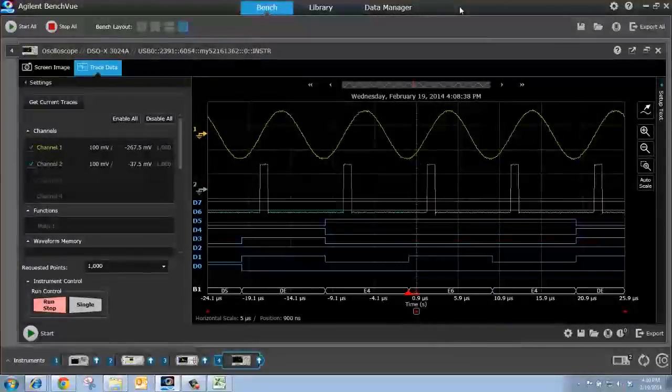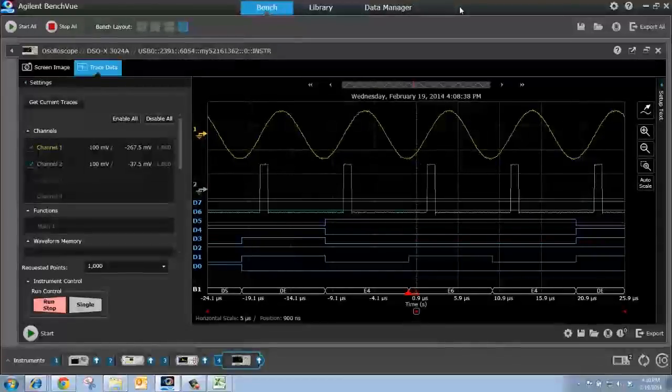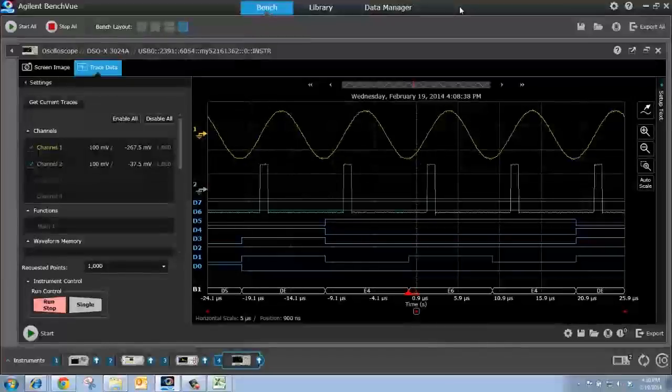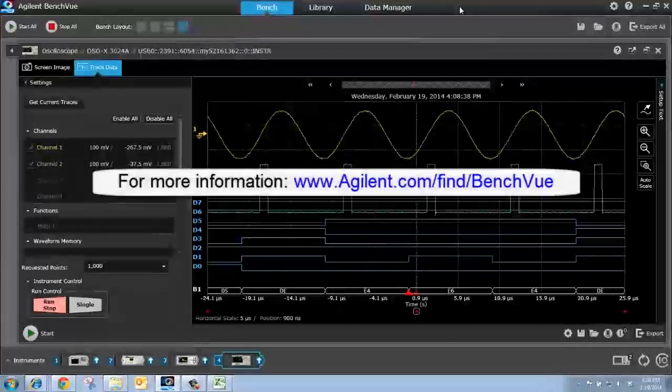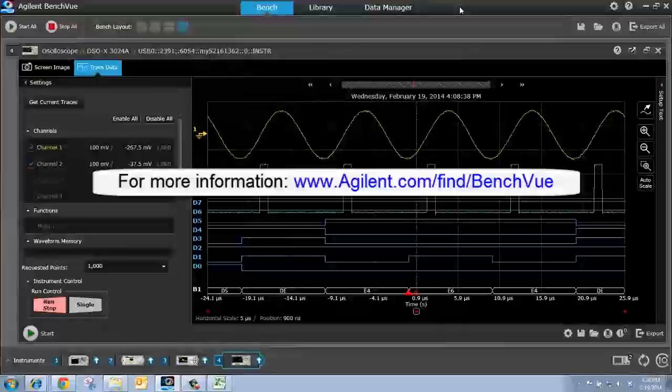In this video, we looked at how easy it is to capture a screen image or capture the trace data from your oscilloscope with BenchView. For more information on BenchView, follow the link on the screen. Thank you for watching.